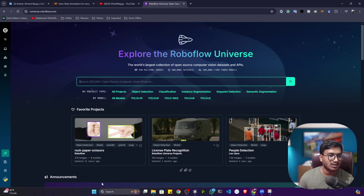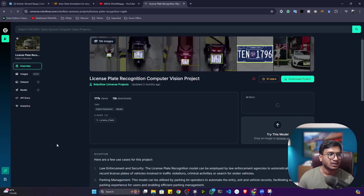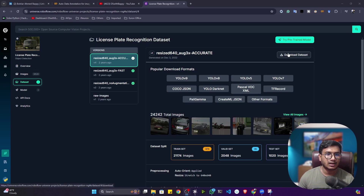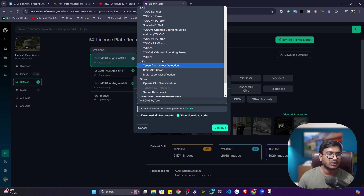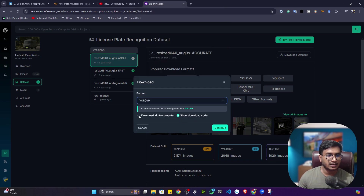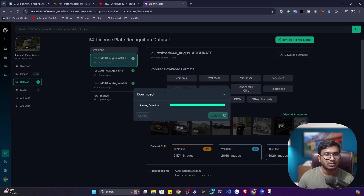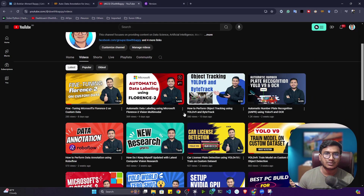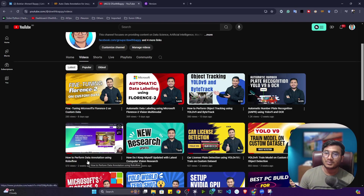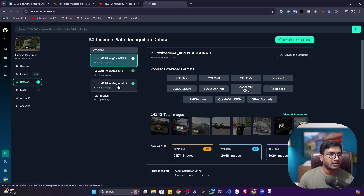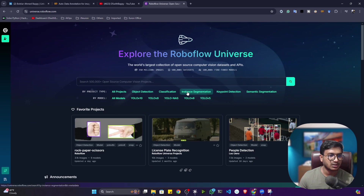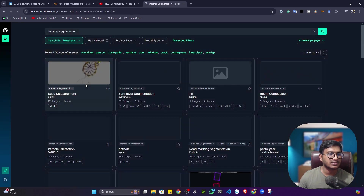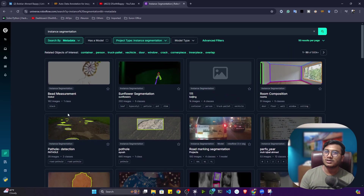For example, if I want a license plate recognition dataset, I just click on it, download the project, and select the format — like YOLOv9 format — either as a zip file or via a code snippet. On my YouTube channel I've already created tutorials on how to use Roboflow Universe and how to perform data annotation for object detection and image segmentation. You can search for segmentation or instance segmentation and download data as per your requirement.